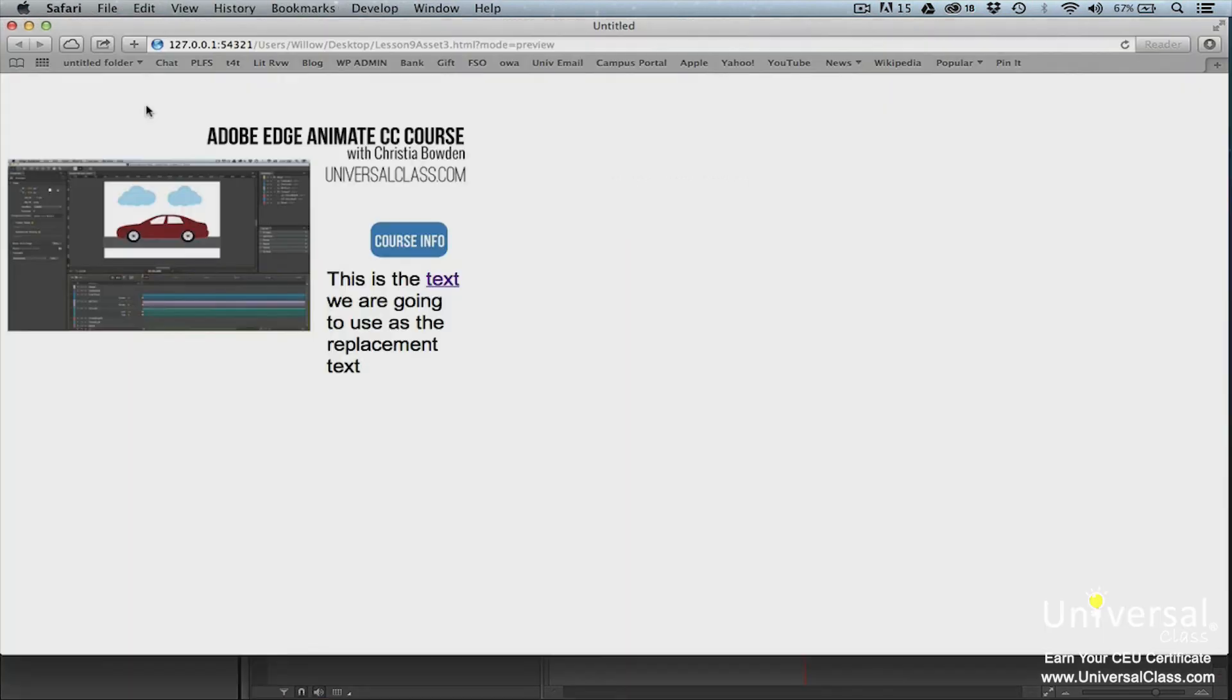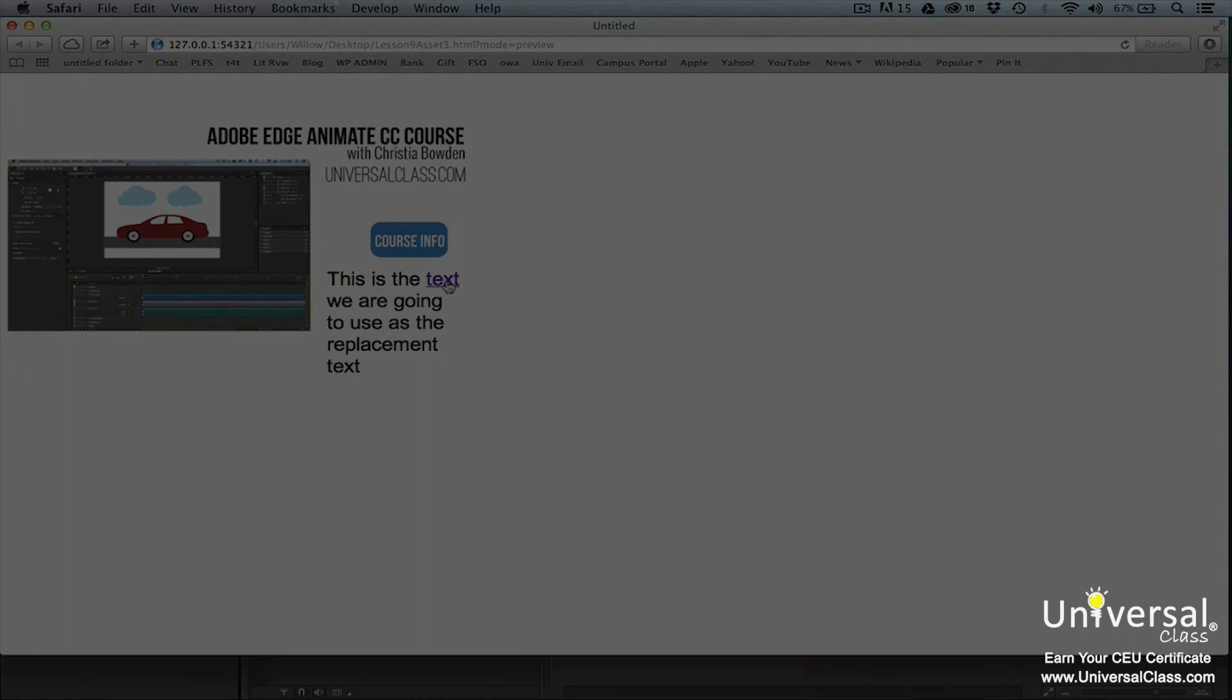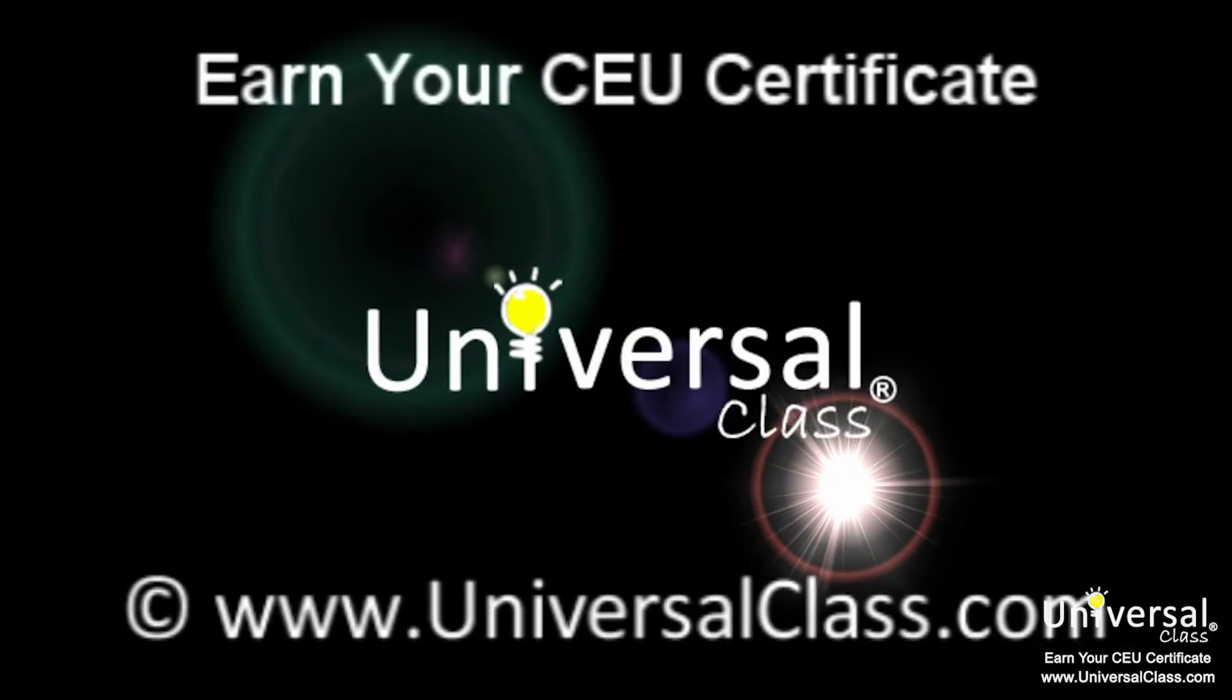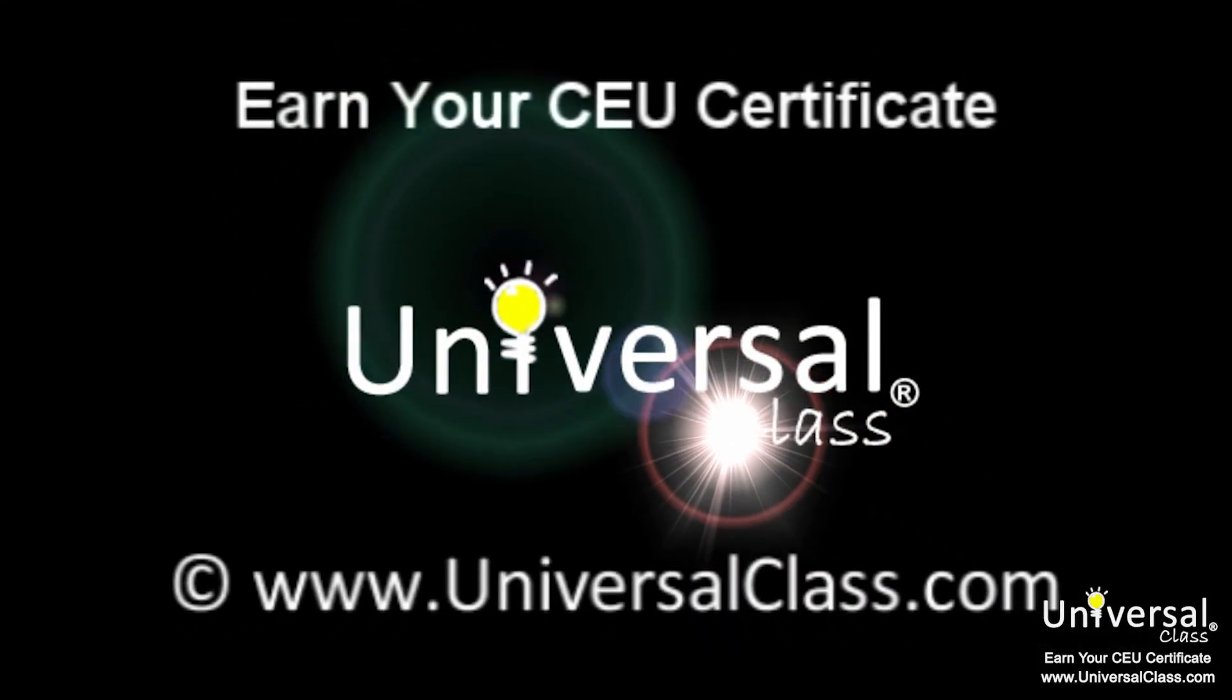This is how it should look in the script panel. When we preview our composition in a browser window, we can see the hyperlink. We'll see you next time.